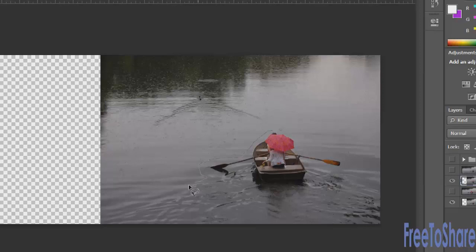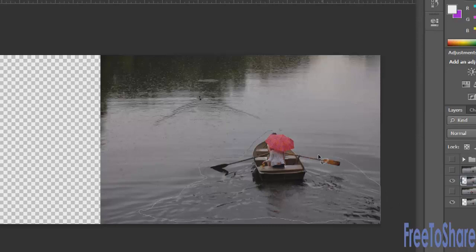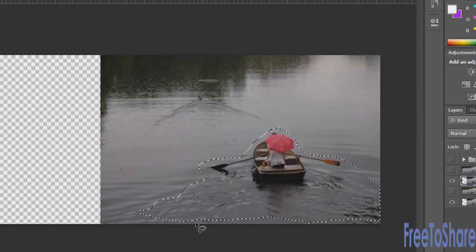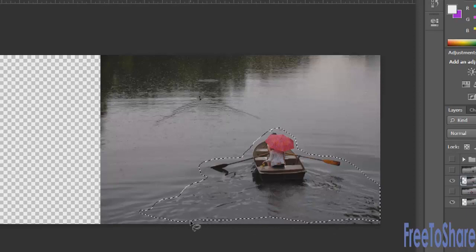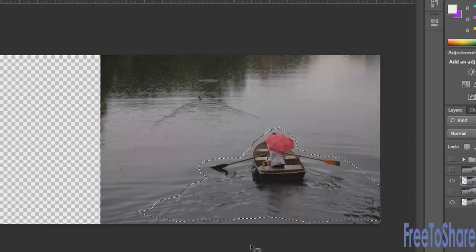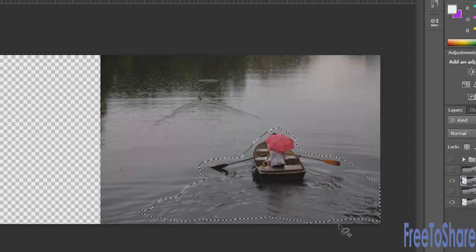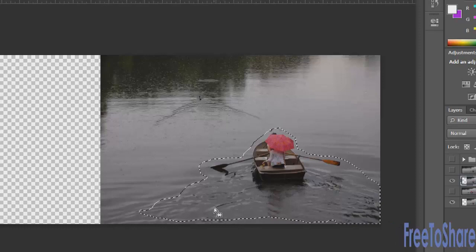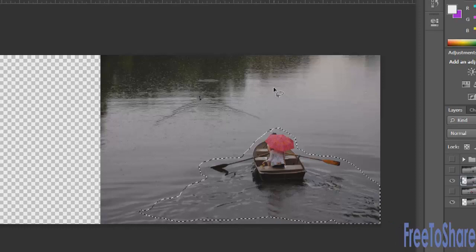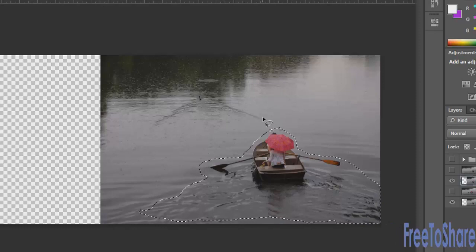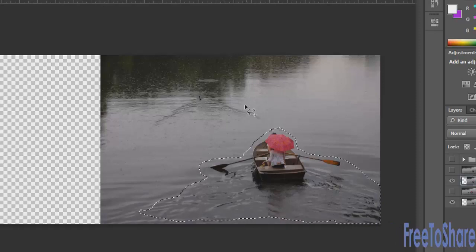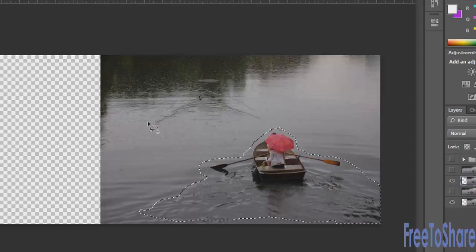And I might want to even include some of this water here. Certainly the reflections and the oars. And if I need to refine the selection I could certainly come back in here like I might want to add this part here since it's a little bit darker than the rest. And I'd also like to add this little ducky to the selection. I'm just going to hold down my shift key to add that area.